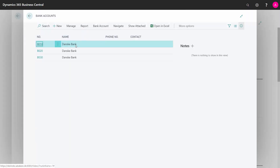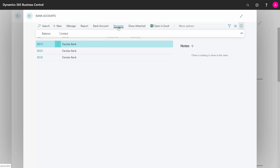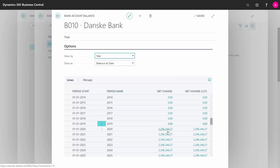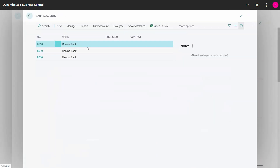From the bank account, I can navigate into my balance and I can see my balance at a specific date. That date should be the same date I'm looking at in my chart of accounts. So in this scenario it's 2,296,000, which equals what was in the chart of accounts.